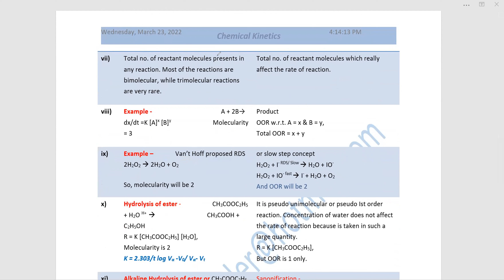Most reactions are bimolecular; trimolecular reactions are very rare. Not all reactant molecules present affect the rate — only those in the slowest step. In a class of 50 students, only 3 sincere students decide the level of the class: molecularity is 50, but order of reaction is 3.